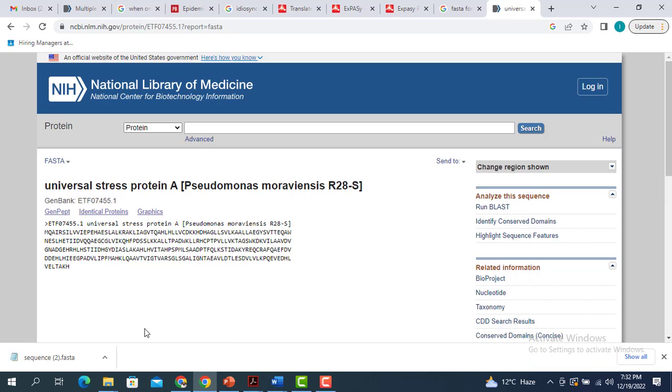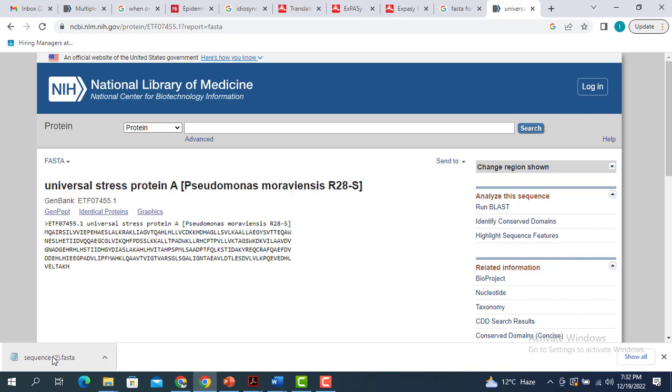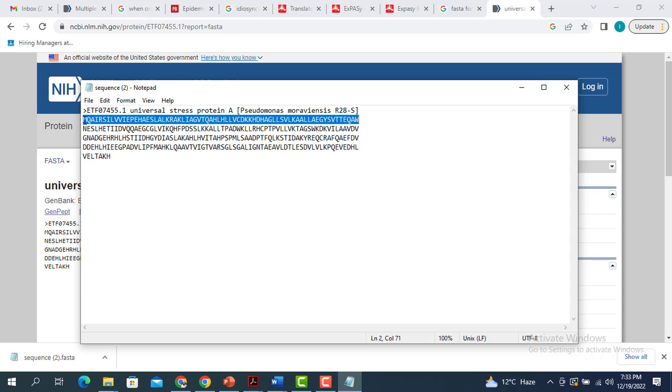Just for a reminder, the FASTA sequence is actually a text based representation for the nucleotide sequences for the gene or the amino acid sequence for a particular protein.